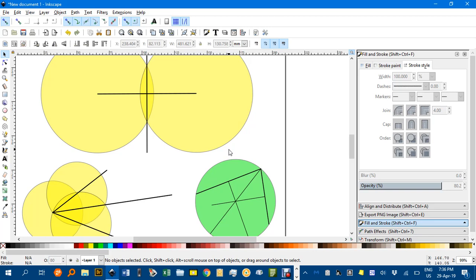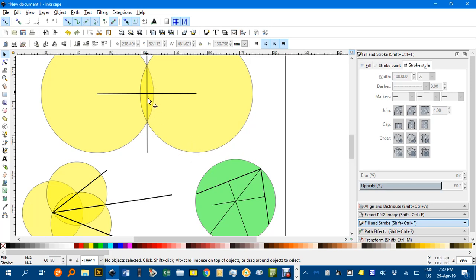Hello and welcome to another Inkscape video tutorial. In this tutorial I'll be showing you how you can use Inkscape much the same way as a straight edge and compass to create various constructions such as a perpendicular bisector, an angle bisector, or a circle through three points.